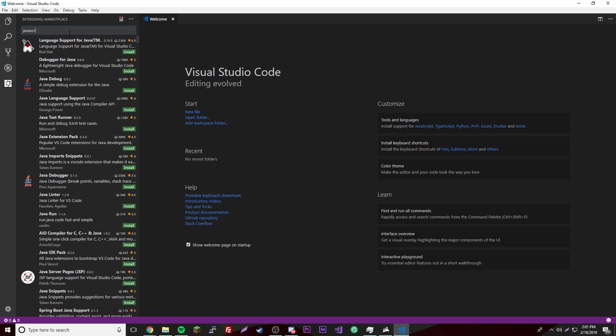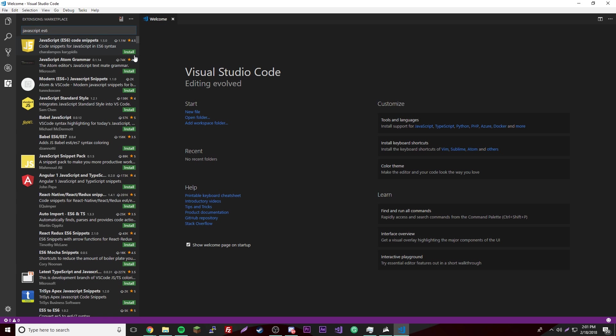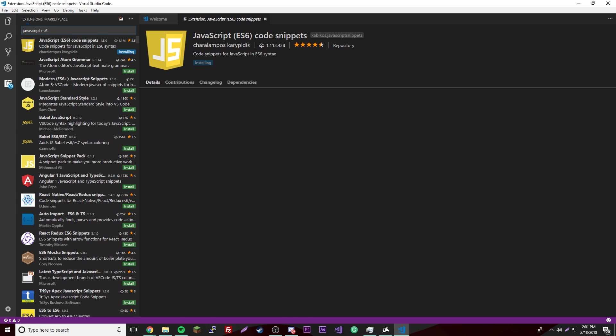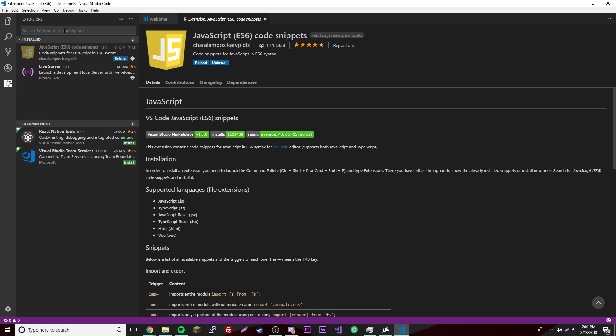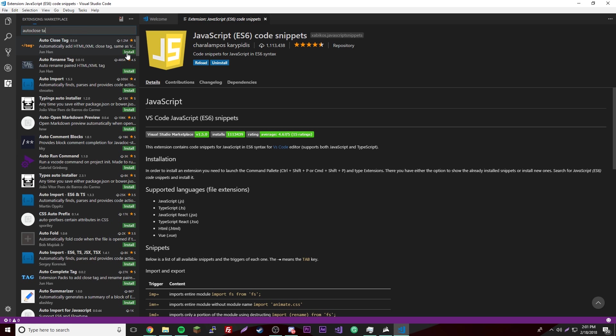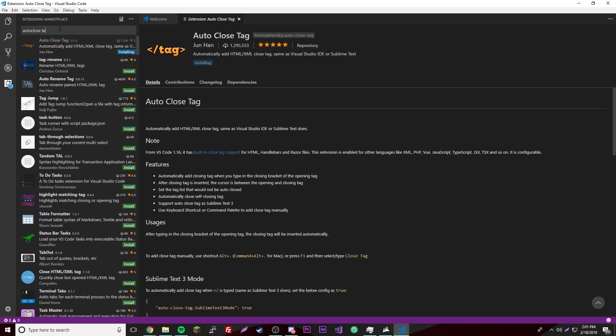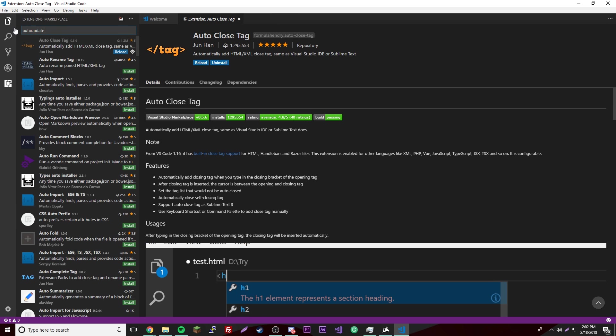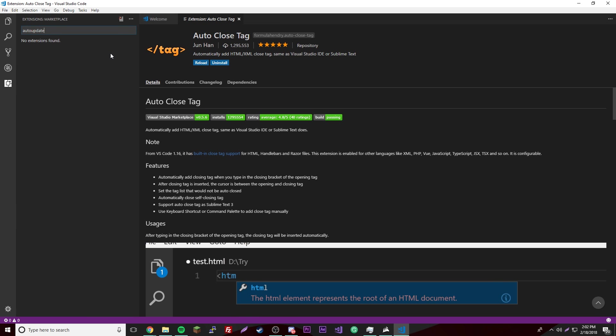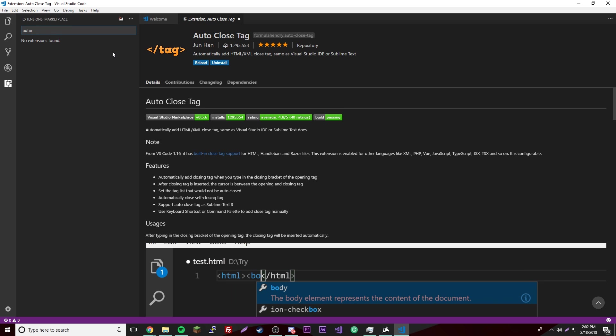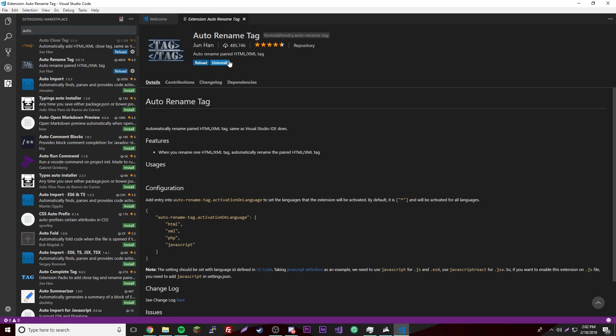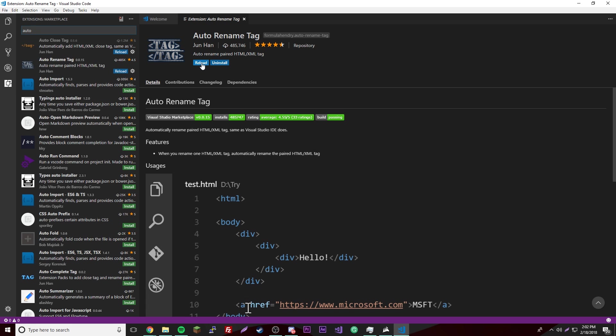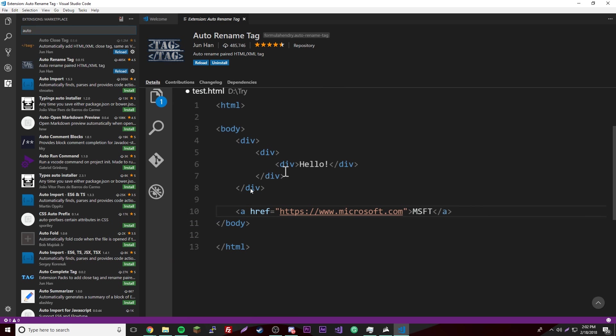Another one that we want is the JavaScript ES6 code snippets. Another one that I like is the auto close tag, that's a good one. And then auto rename tag. I'm going to install that one too. You don't have to install these, I just prefer it, it makes your job way easier. This one, if you edit one of these tags it'll automatically change the name of the ending and the closing tag.